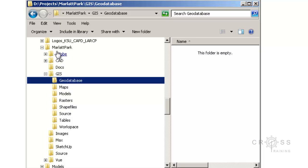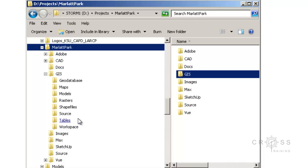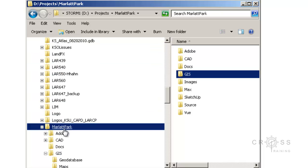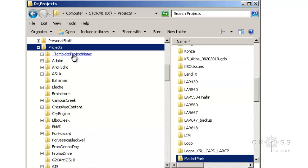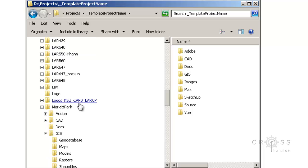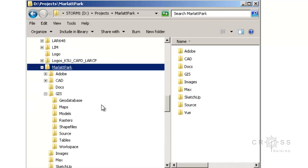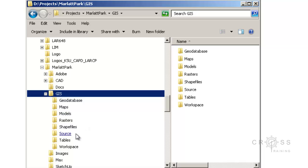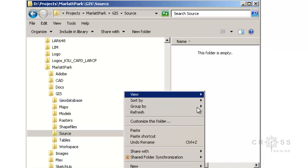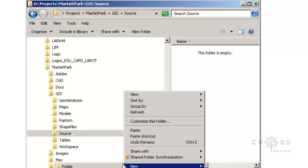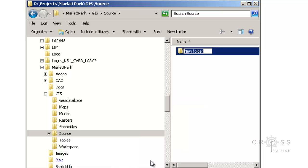Now that I have my file management set up — I've created this Marlett Park directory within my projects directory using my file management template — I'm going to download all of my source data into the source directory. Since I'm downloading from the DASC website, I'm going to create a new folder in there by right-clicking, going to New, and choosing Folder. I'm going to call this DASC, because that's where the data came from.